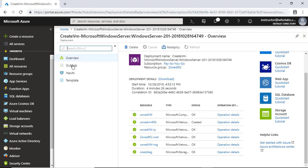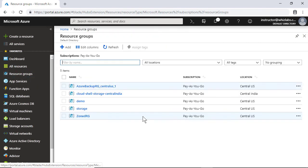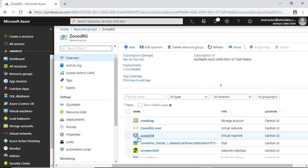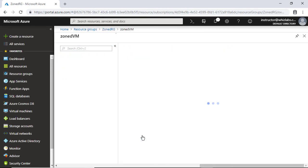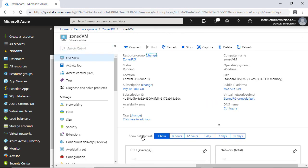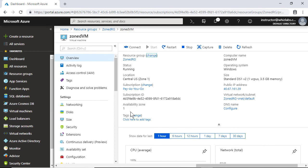Once created, you can navigate to the virtual machine and check that the virtual machine is indeed placed in the availability zone 1.